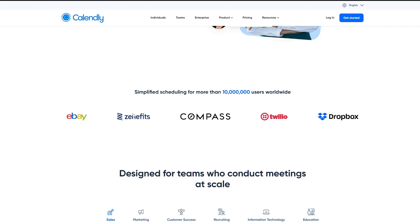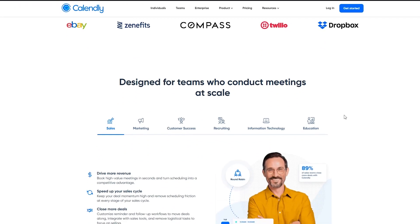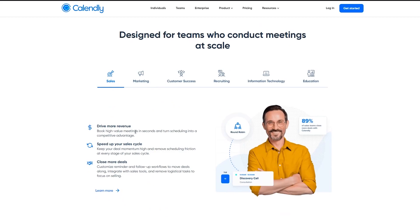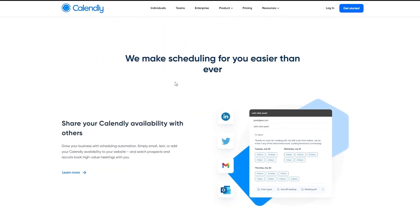It's used with eBay, Zenefits, Compass, Twilio, Dropbox, and much more. Designed for teams who conduct meetings at a scale. And we can see the sales. You can use it for marketing, customer success, recruiting, and more.